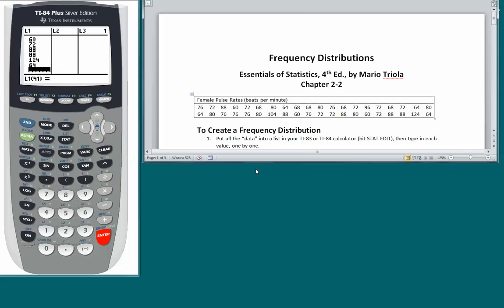I have finished entering all the data. The first step in creating a frequency distribution is to put all the data into a list in your calculator: hit STAT, EDIT, and type in each value one by one. You'll notice even though these numbers are in two rows, it's really all just one list because it's all female pulse rates. This is confusing to a lot of students — they want to put the first row into list one and the second row into list two. But it's all one list, and over here in the calculator you can see it's all in list one.